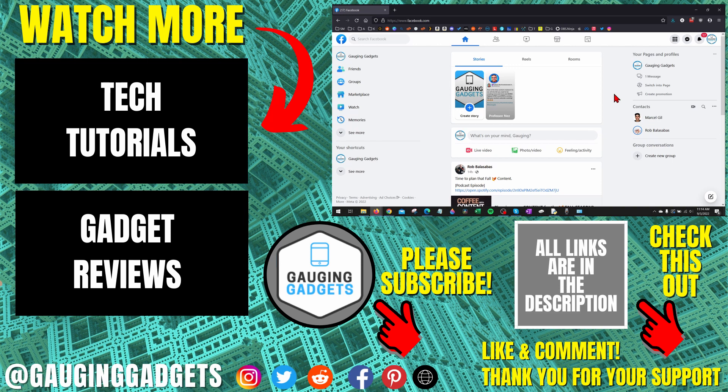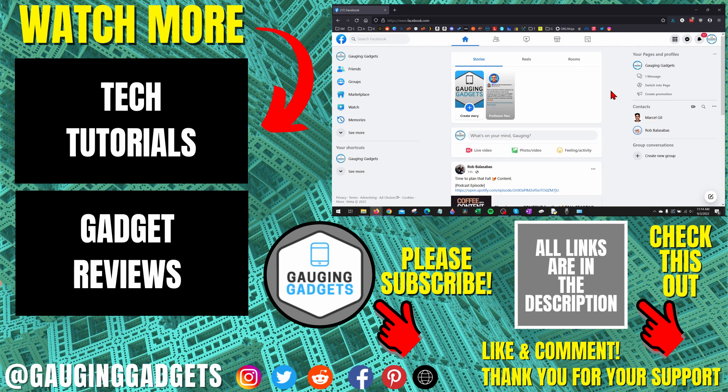If you have any questions about this, leave a comment below. I'll get back to you as soon as I can. If you'd like to see more Facebook tips and tutorials, check the links in the description. If this video helped you, give it a thumbs up and please consider subscribing to my channel, Gauging Gadgets, for more gadget reviews and tech tutorials. Thank you so much for watching.